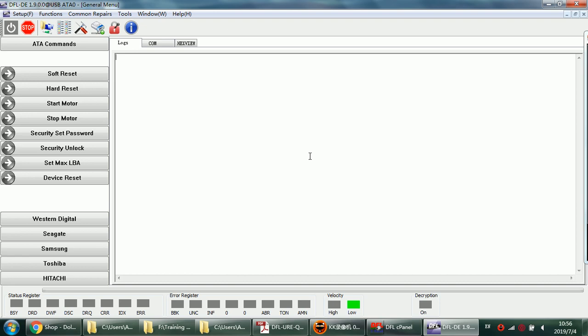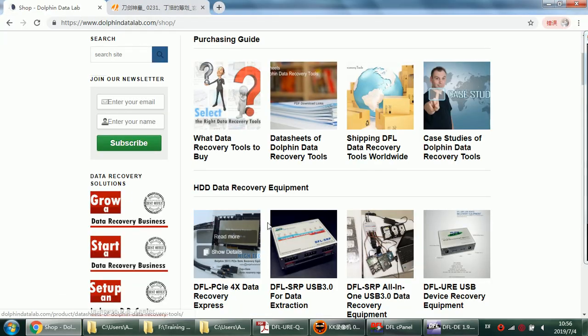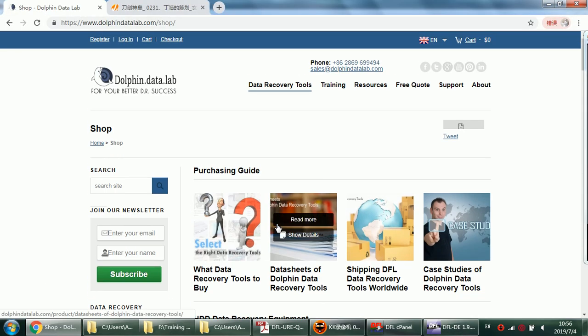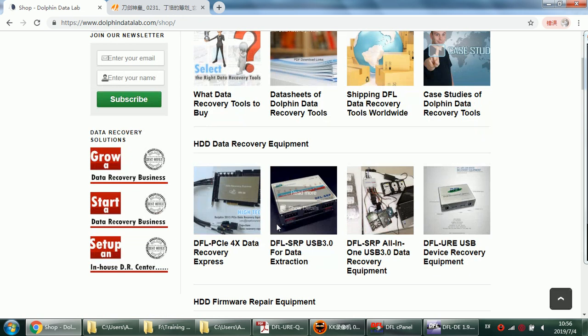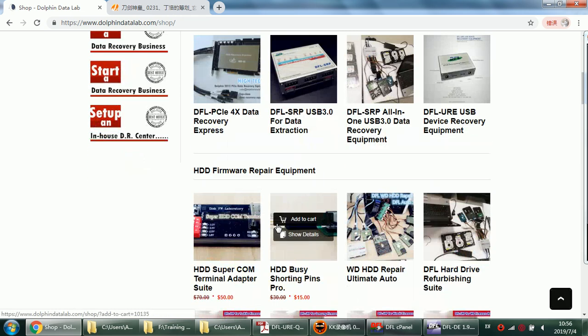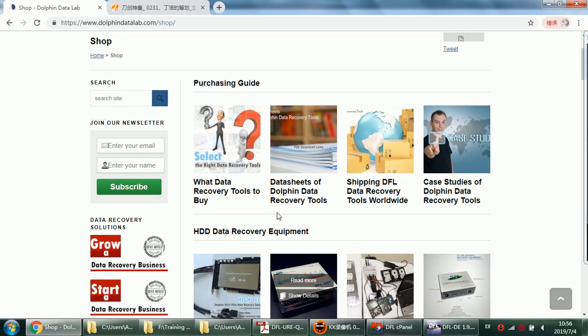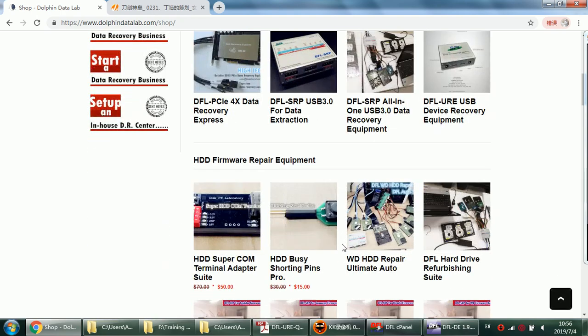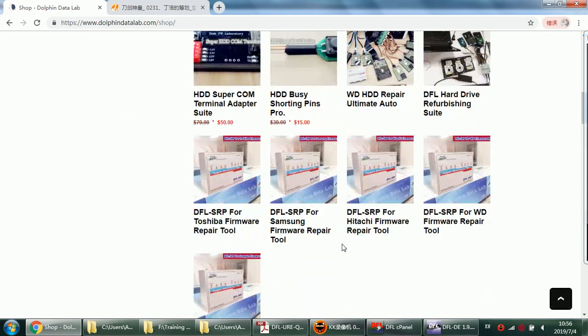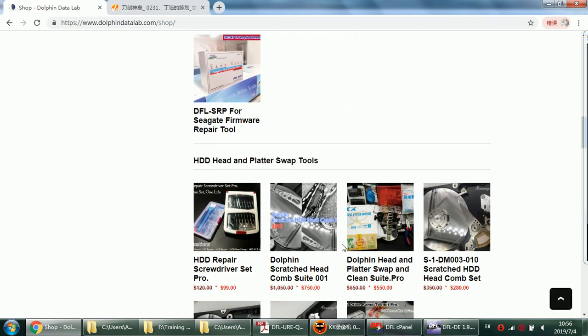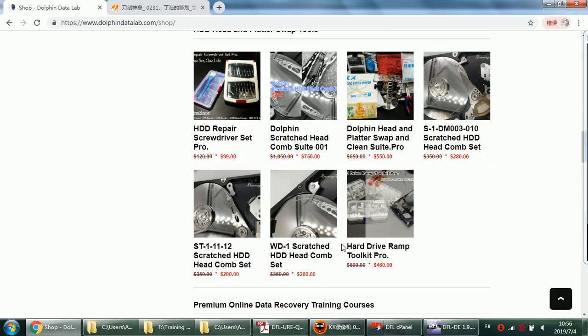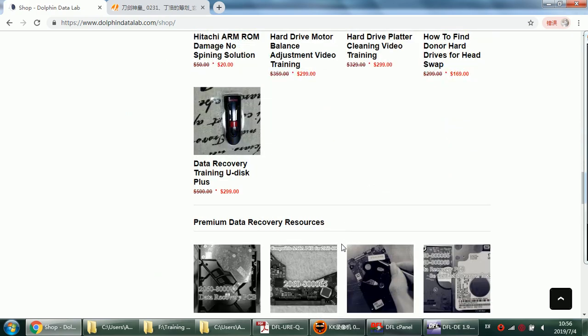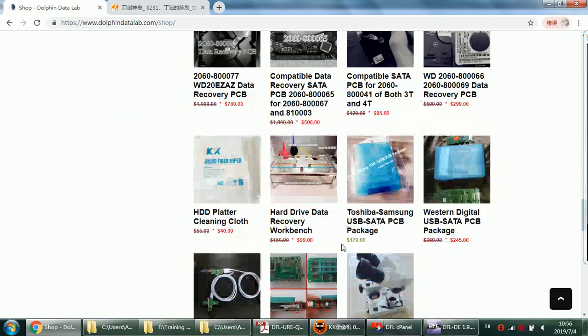For new users, you can come to our product shop of the DFL Data Lab and select the necessary tools to work together with the DFL URE. Thank you for watching this video.